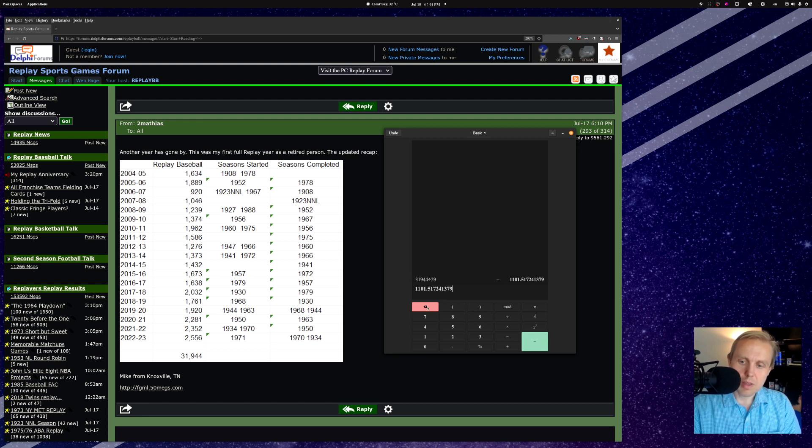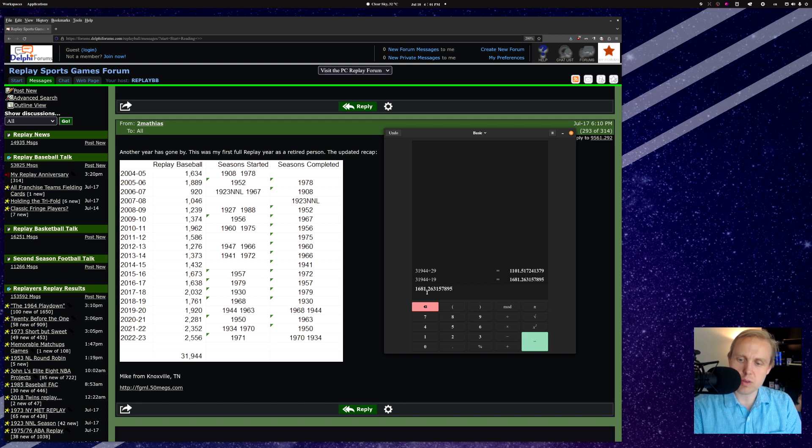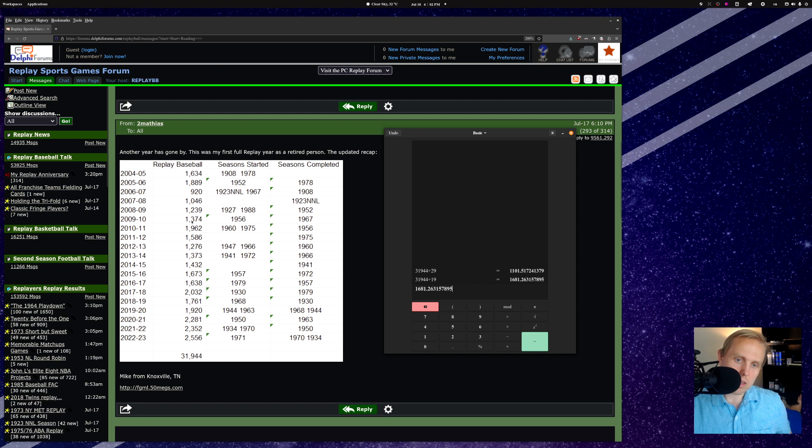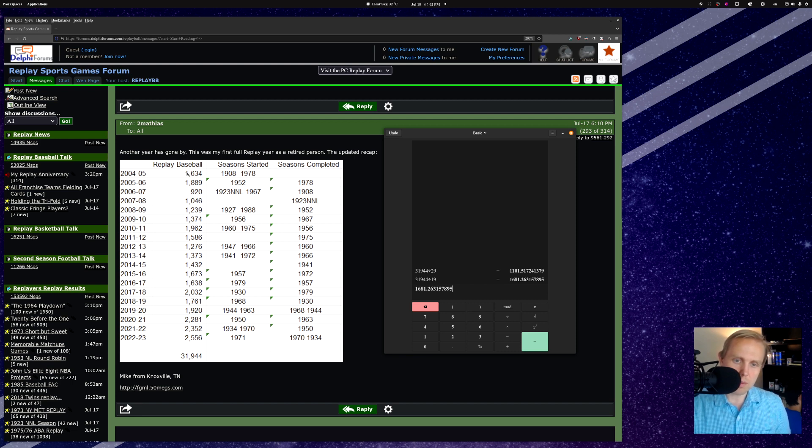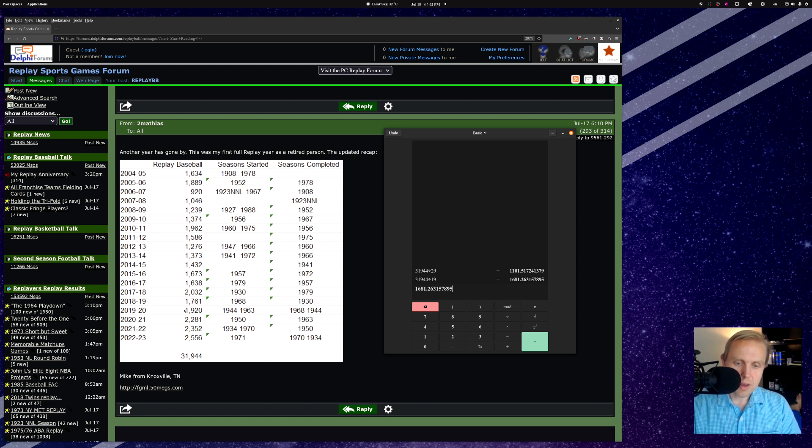Oh, whoops. Let me do it right. 31,944 divided by 19. He's averaging 1,681 games a year. But when you take a look at this and see how he's played, you can see that there was a huge amount of play at the beginning, and then it went down a little bit for a while, and then it kind of slowly built back up. But then here in recent years, it's really taken off, especially starting with COVID when he had more time at home. More time to just sit back and play.